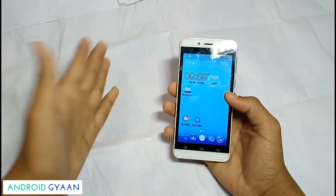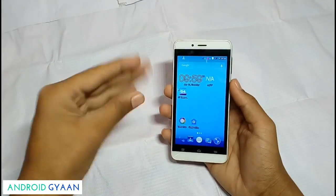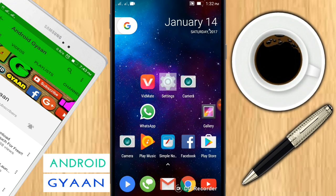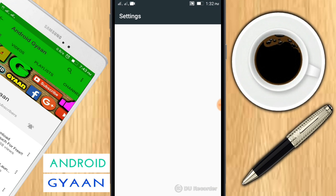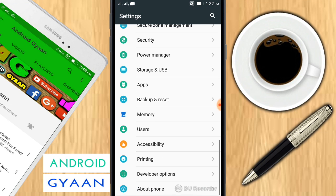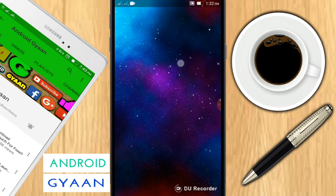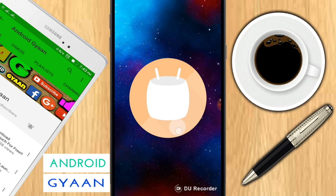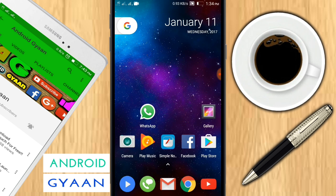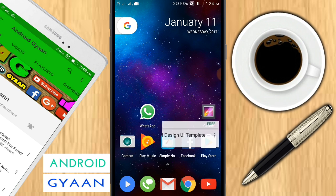Let's start our tutorial. Before starting, let me show you that my device is currently running on Android version 6.0, which is called Android 6.0 Marshmallow. You can see here that my device is currently running on Android 6.0.